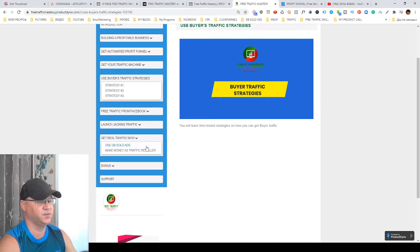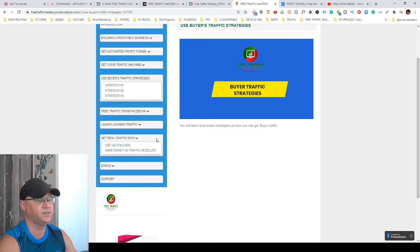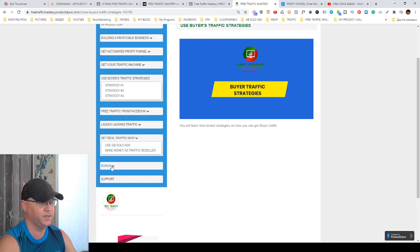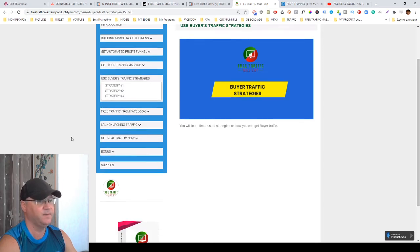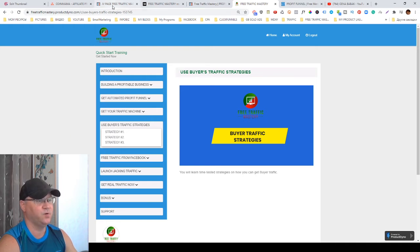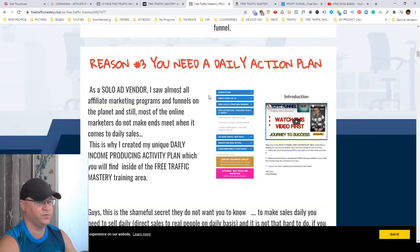Also I give you access to my solo ads since I'm a solo ad vendor, so you'll get access to JB solo ads. You'll also get access to my affiliate program to start making money as a traffic reseller. I give you a couple of bonuses which cost a lot of money. So this is what's inside of Free Traffic Mastery.